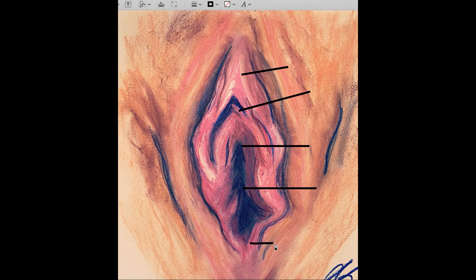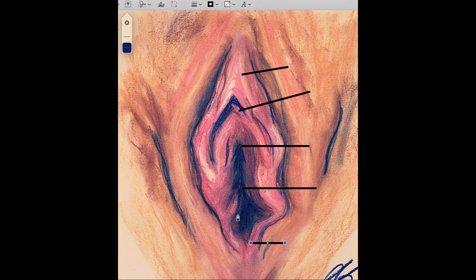Down here is what we call the confluence, or where the labia minora meet — this is called the posterior fourchette, which comes from the word 'fork,' where the labia minora fork. The vestibule of the vagina is that area right at the entrance of the vagina, right here.